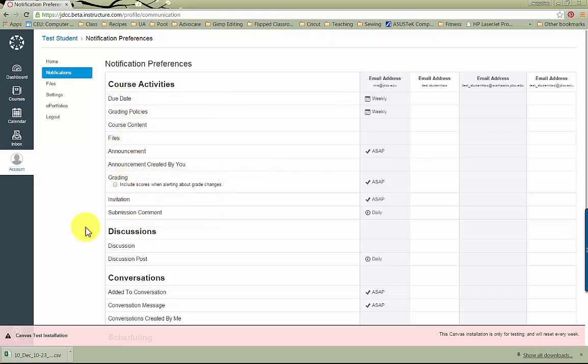If you have any questions, you can email support at jdcc.edu or you can call the Help Desk at 809-1515.